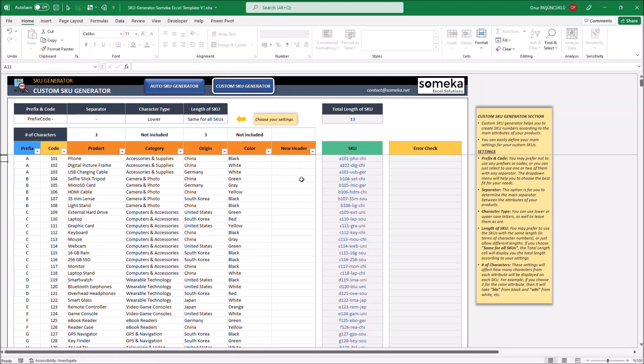You should start by choosing the number of characters from this row. If you want to remove any section, select the Not Included option.